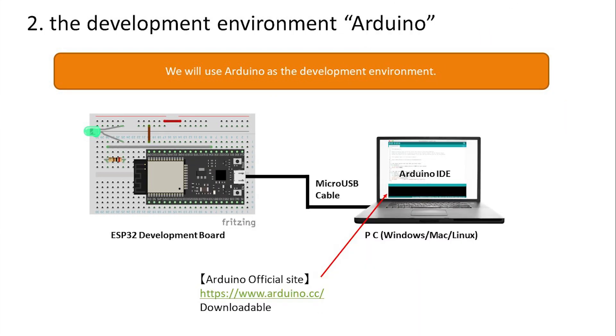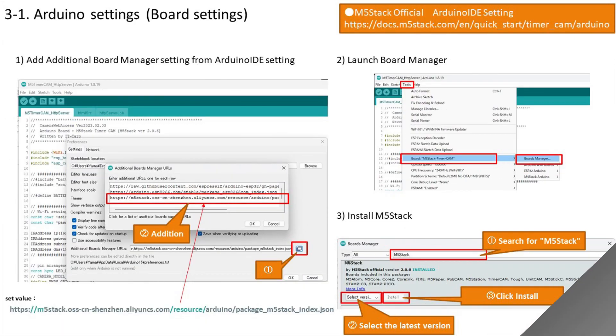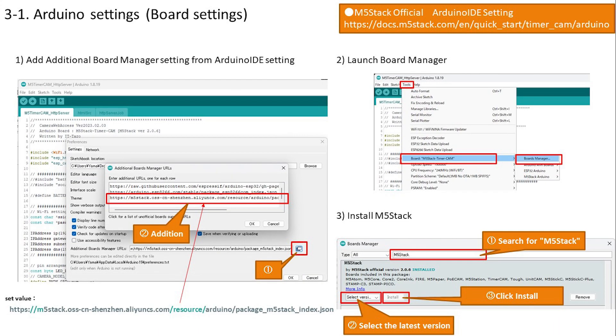As for the development environment, we will use Arduino. It is widely used for learning all over the world. In addition, there are plenty of functions such as libraries, and there are many learning materials on the internet. It is easy to understand and easy to use, so I will continue to use it this time.